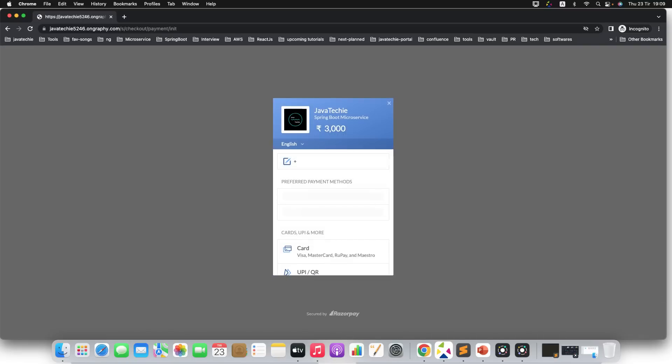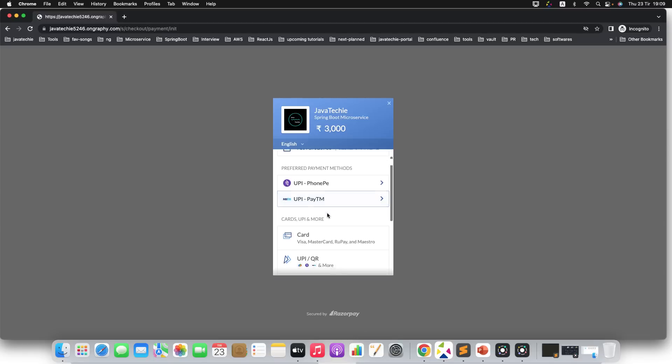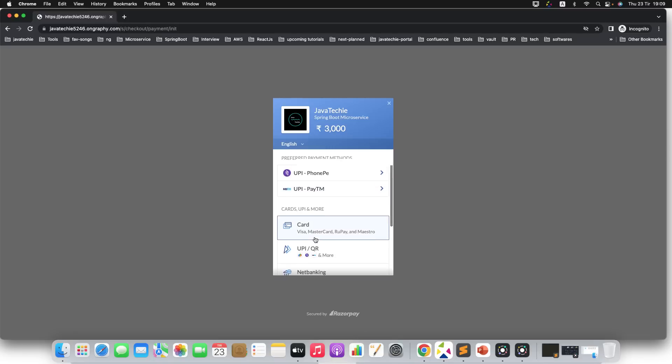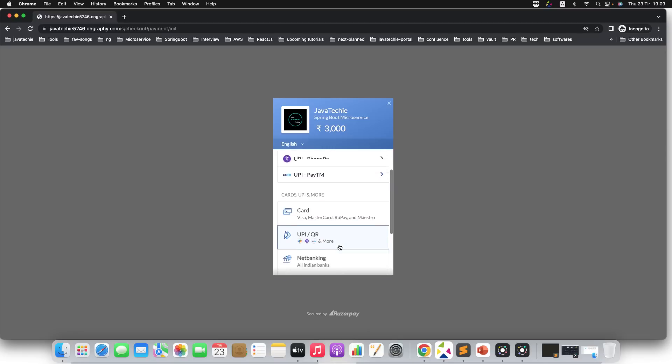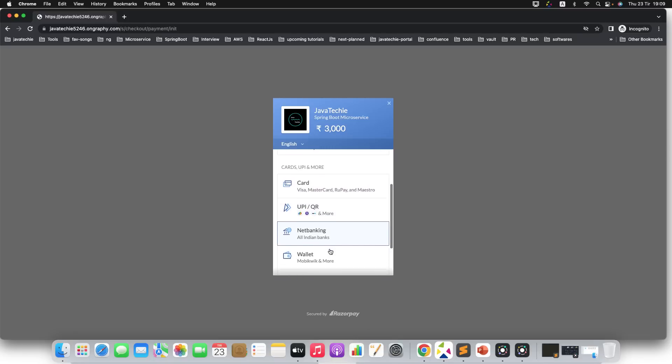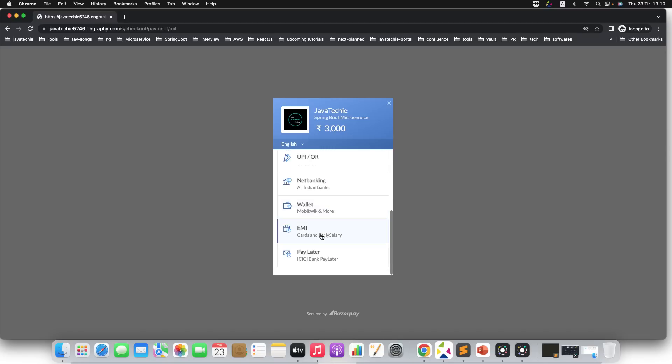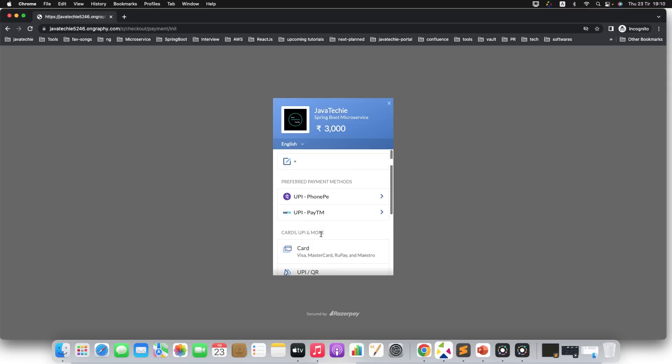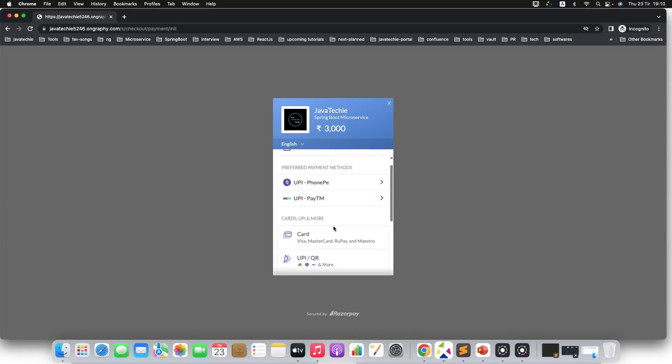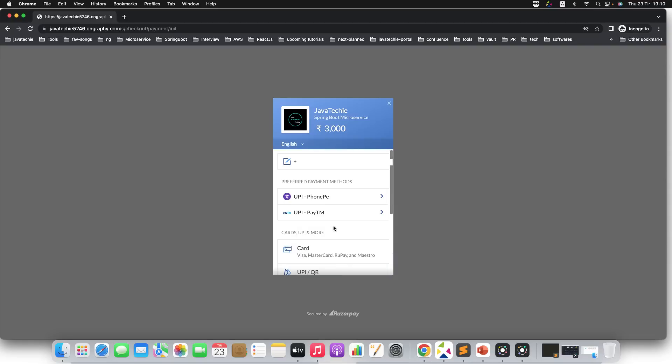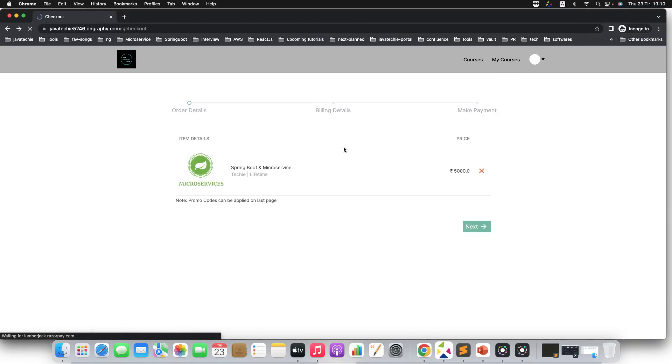It will redirect you to the payment gateway. Now we have multiple options here: you can use PhonePe, Paytm, or any UPI transaction, net banking, or anything in the wallet—a lot of options are there. You can choose one of them which is available for you, then just do the payment. Once you do the payment, this particular course is enrolled for you.